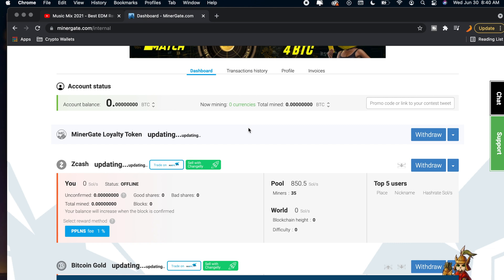Now if you guys need another video showing you guys how to withdraw things from MinerGate just let me know, I'll be happy to make another video.